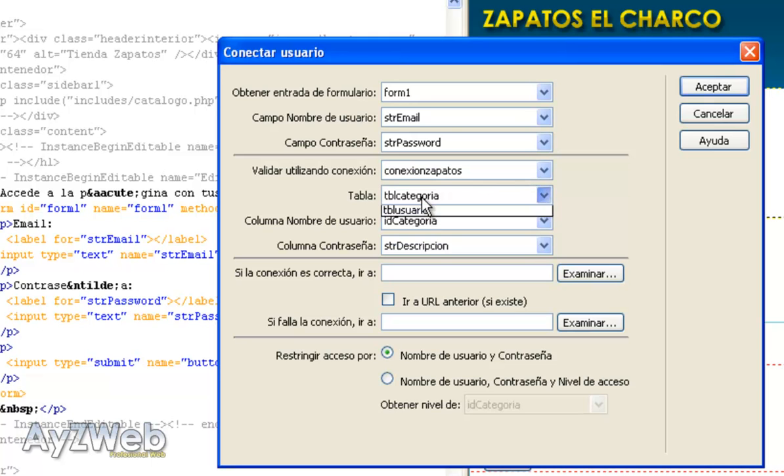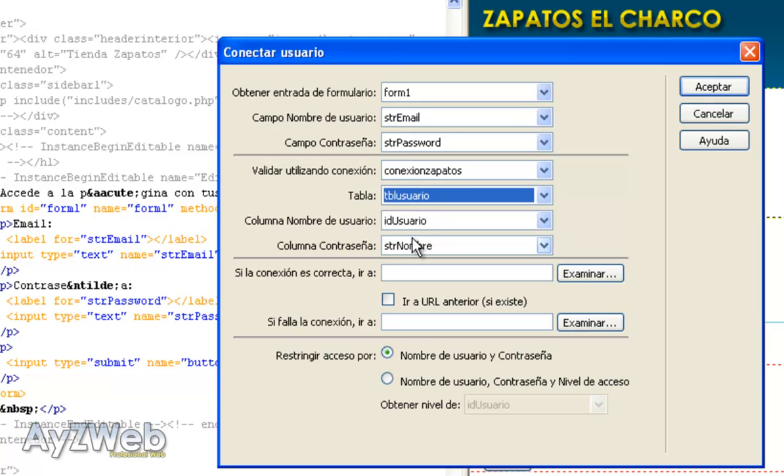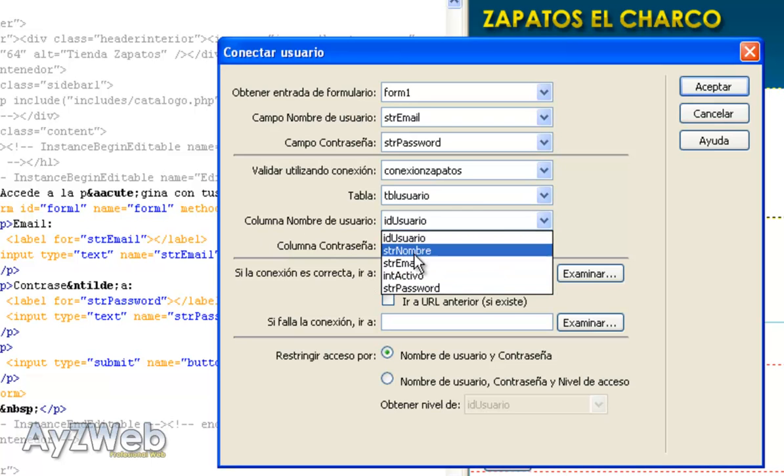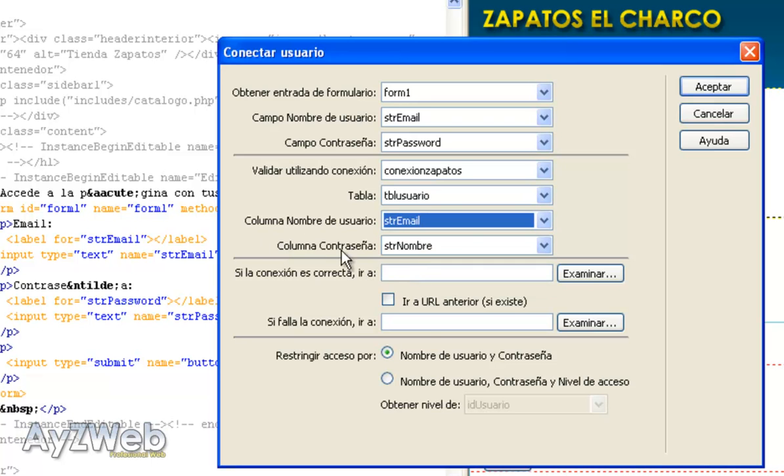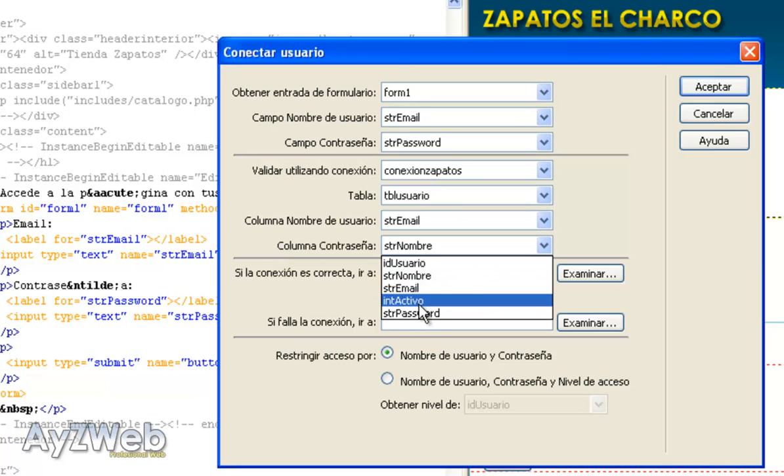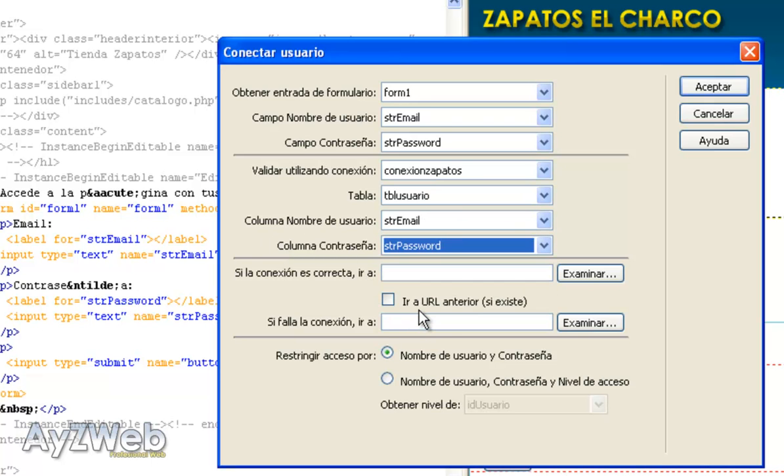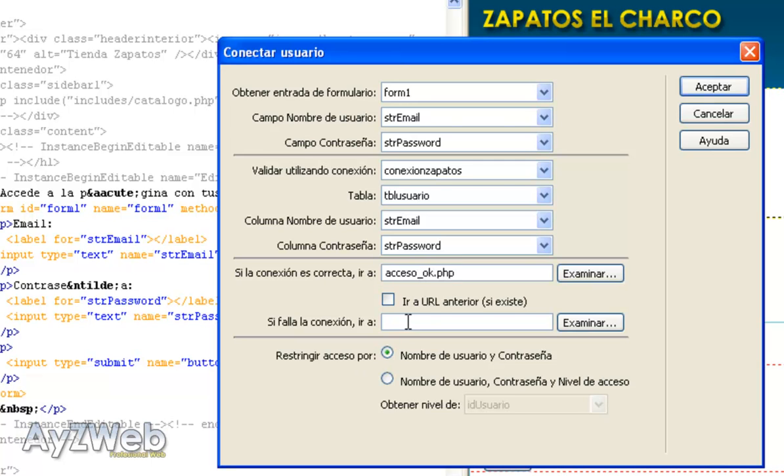Login using the connection, choose connection. In table, it's table user. Username column would be the email again. And the password column would be str-password. If the connection is right, go to a page we haven't created yet. But it will be access-ok-php. And if connection fails, go to access-error-php. We will create both of them in a moment.